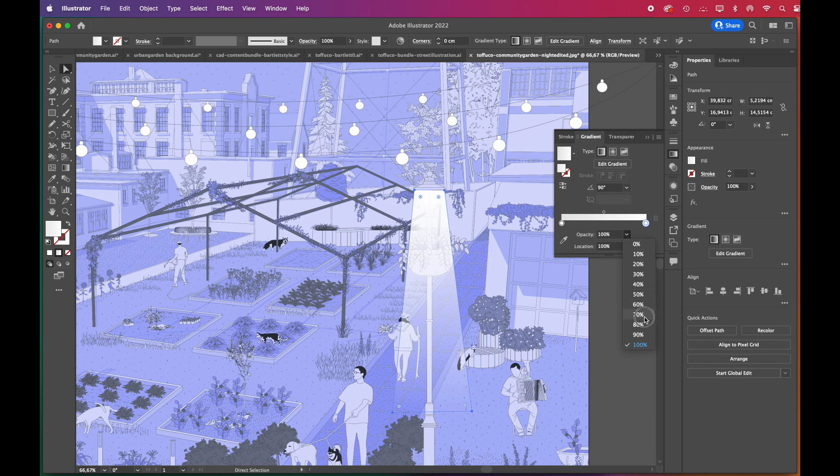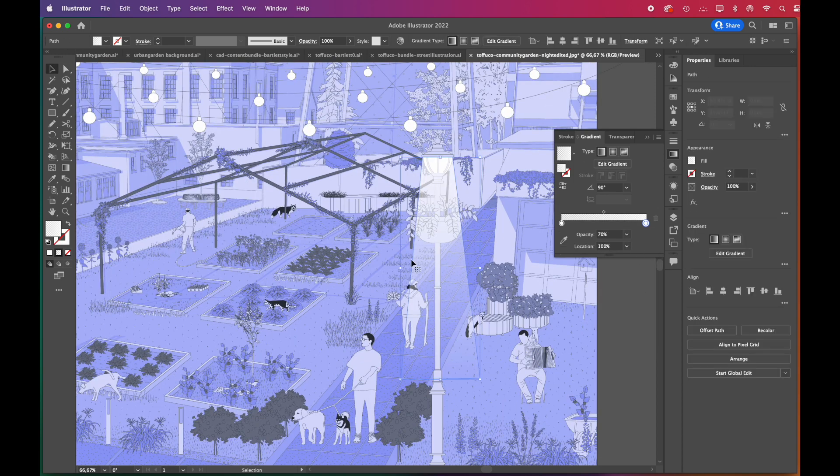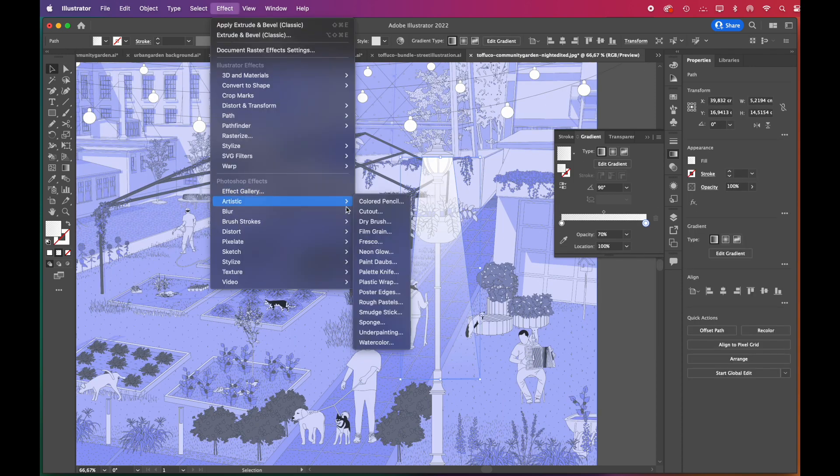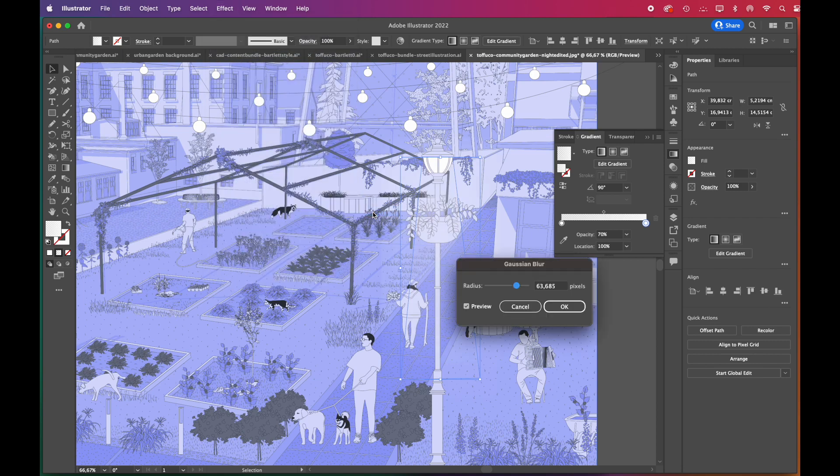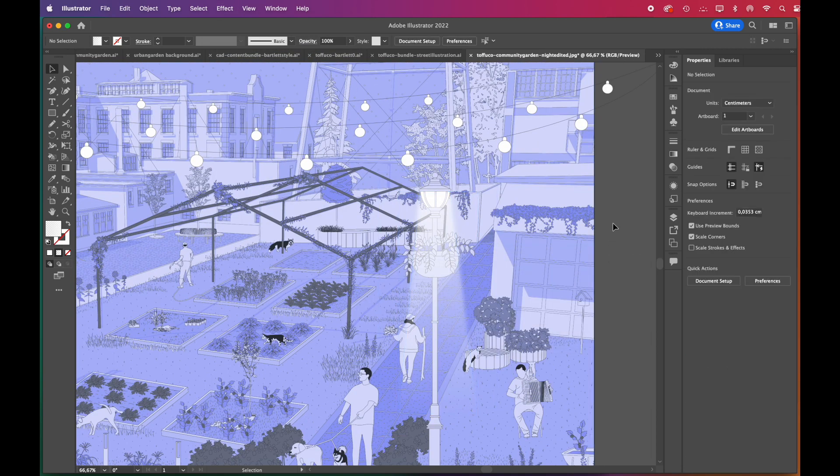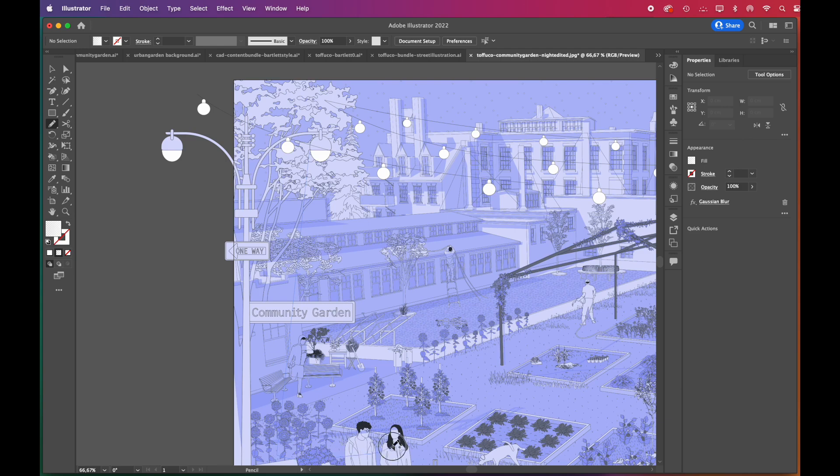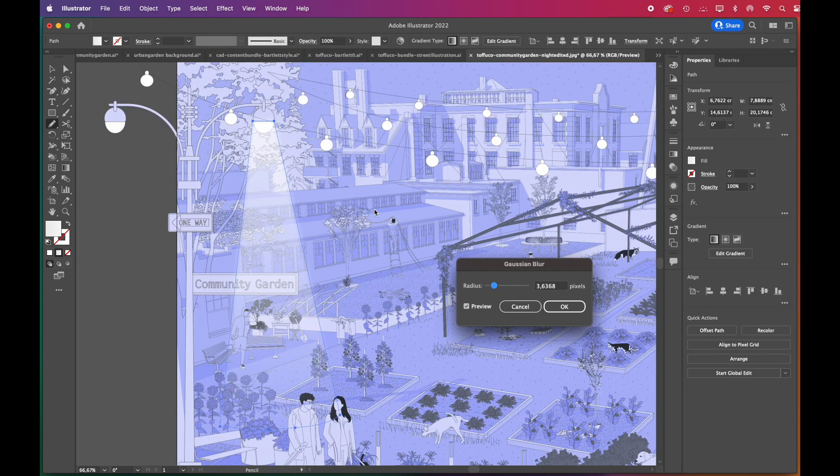It already looks great, but we like to add a Gaussian Blur effect from the Effects menu. We'll adjust its radius, and it's done. Now apply the same steps for other light sources, or you can simply copy and paste the first one.